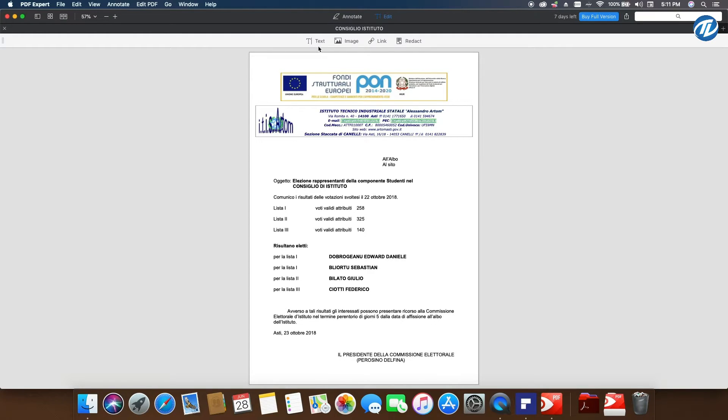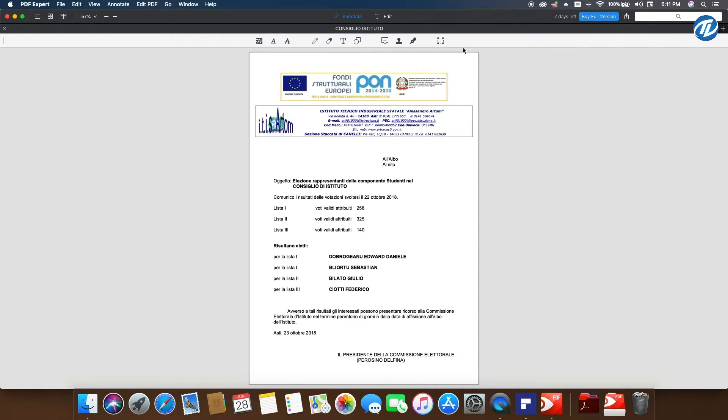Let's move back to the Annotate tools so you can see the other features. For editing, PDF Element is one mark more than PDF Expert.